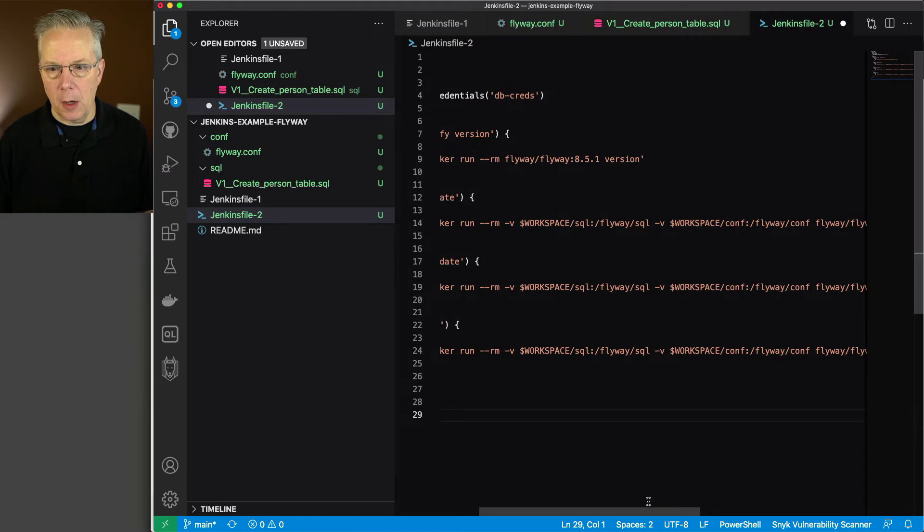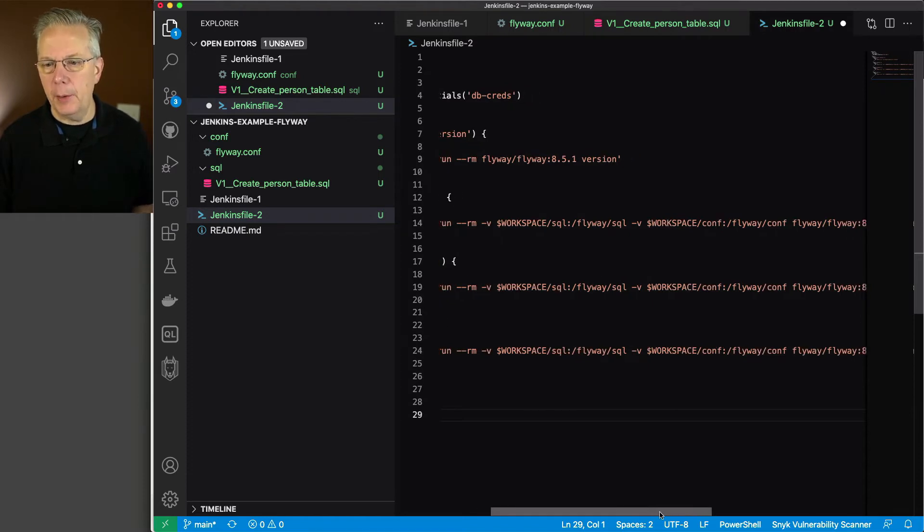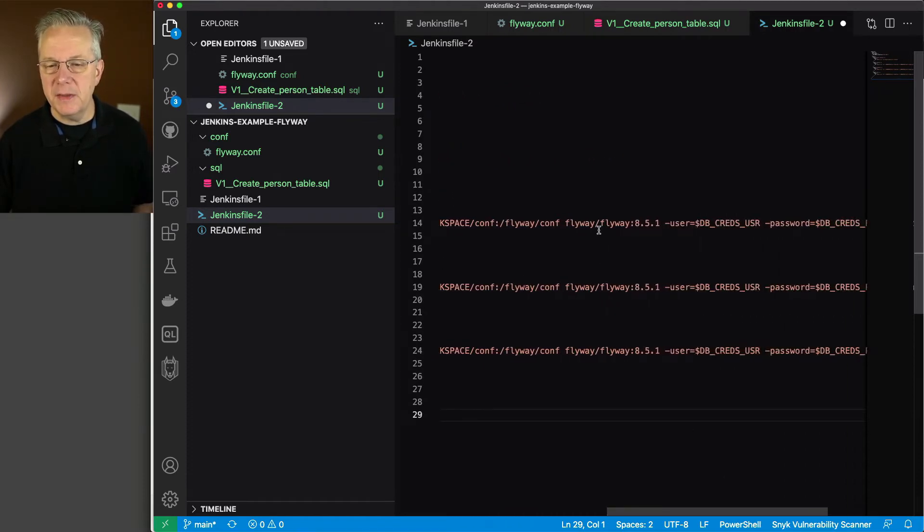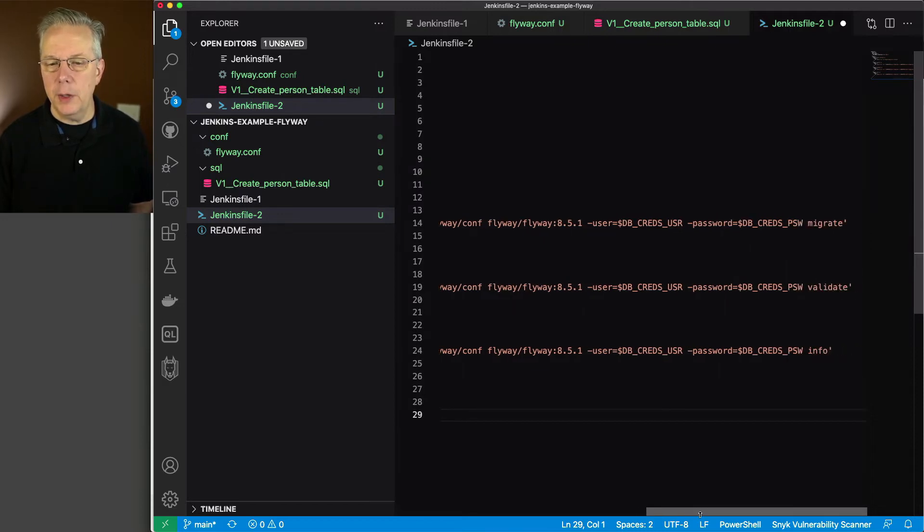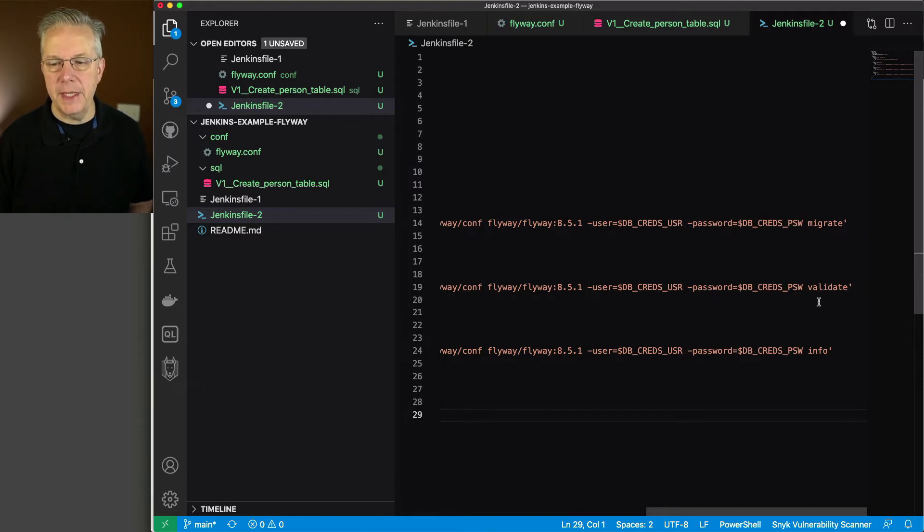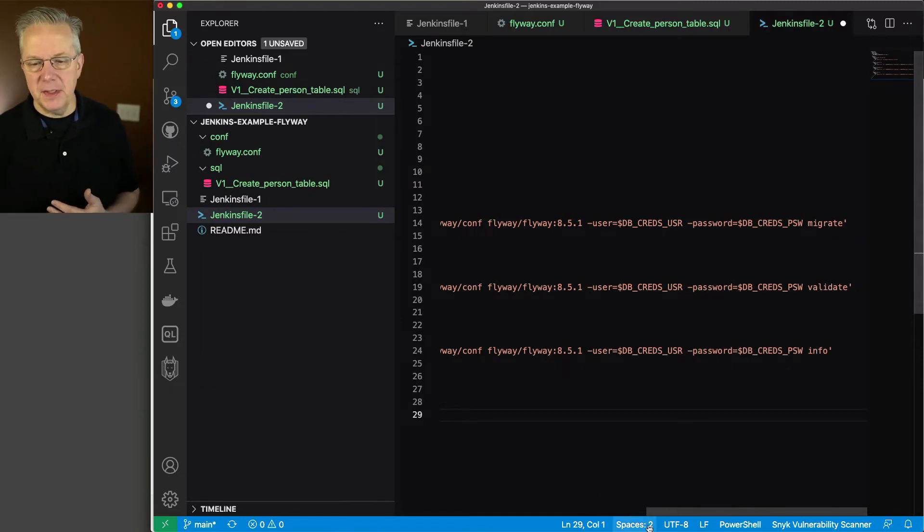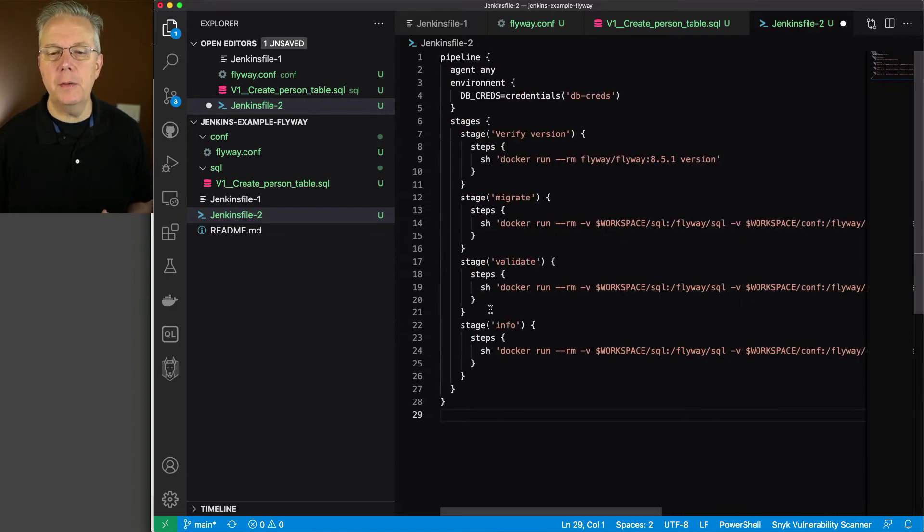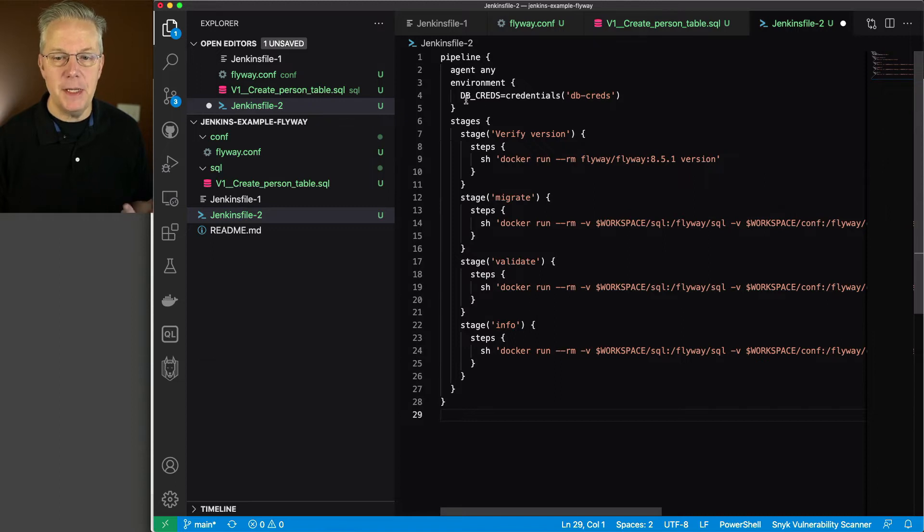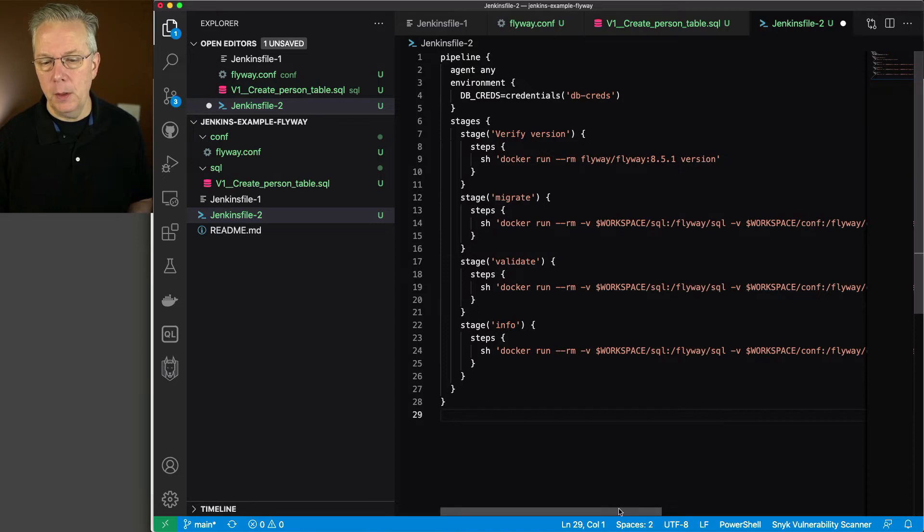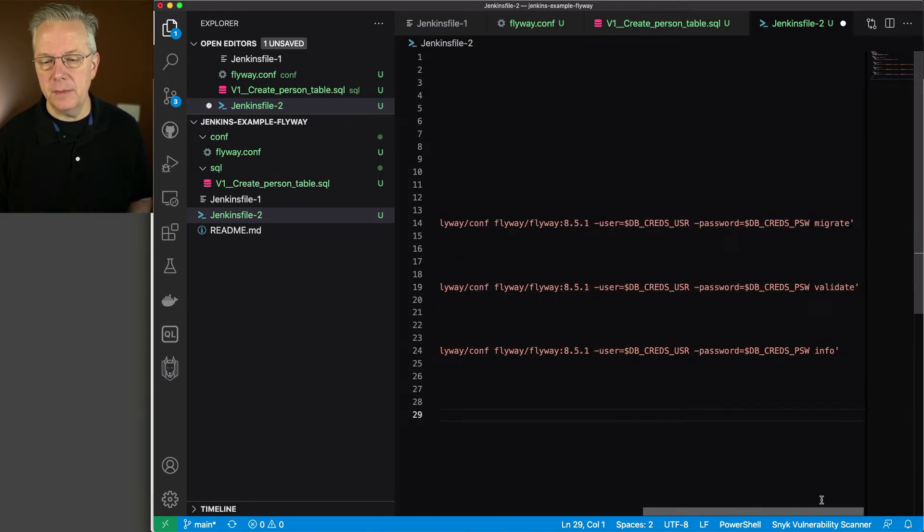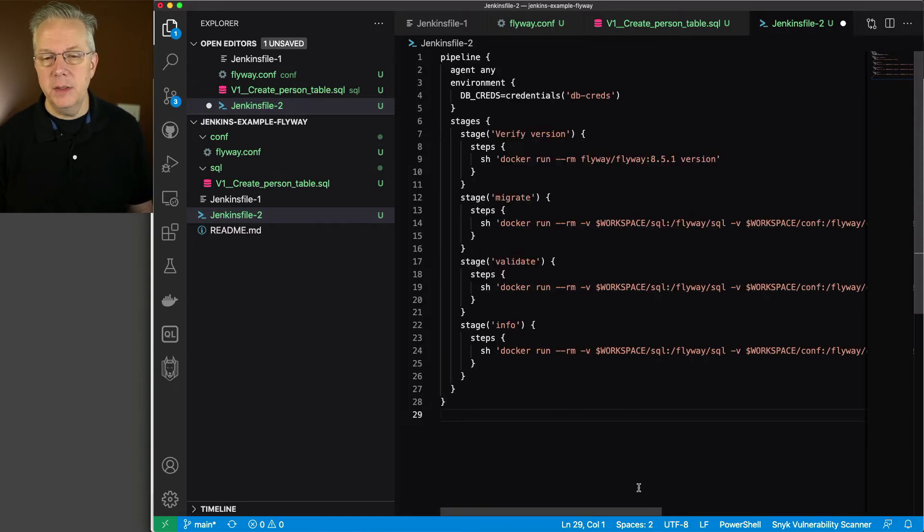Again, all in the documentation for Flyway. We specify which image that we want to run. And then we're specifying our user and password. Then we're running migrate, validate, and info. And this db-creds is being mapped back to our credential that's up here at line 4, which is being loaded in from the credentials helper into the db-creds, specifically the db-creds environment variable, which then gets expanded into db-creds_USR and db-creds_PSW.